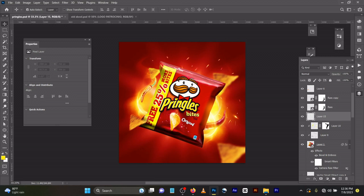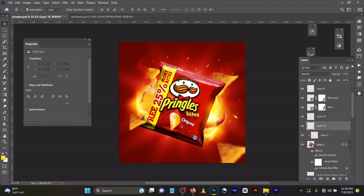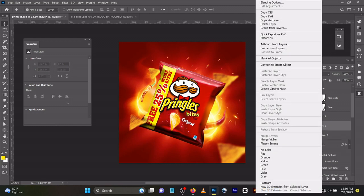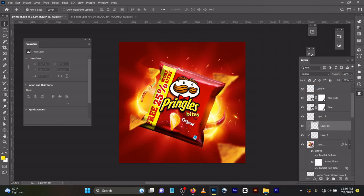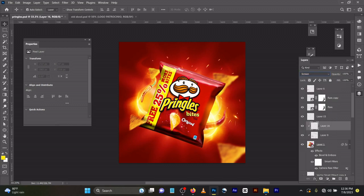Let me delete this one first. I created a new layer here, right click and create clipping mask. Change blend mode to screen with foreground color set to yellow. Press B for brush.